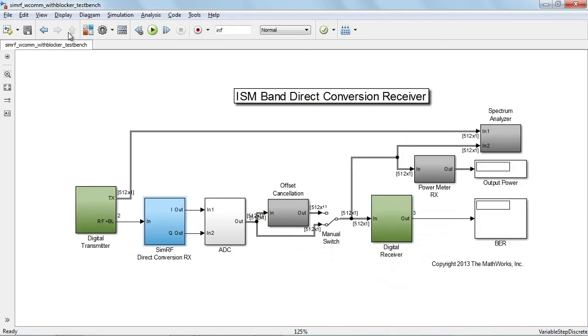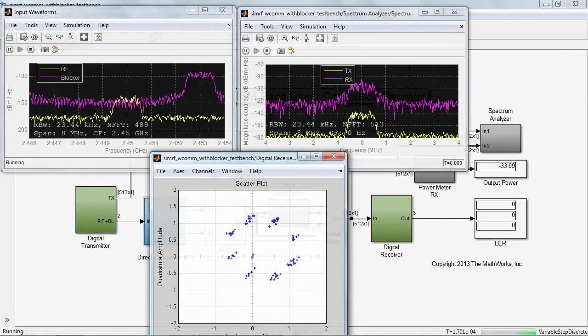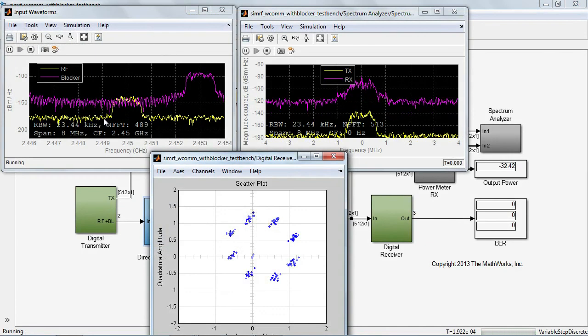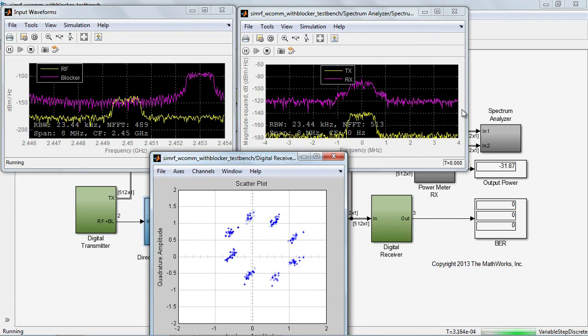If we now run the simulation, we can inspect the impact of the blocker that almost masks the desired signal. The higher power of the blocker will excite the nonlinearity of the receiver. The output signal is now affected by in-band spectral regrowth and by DC offset as can be seen from the spectrum and the received constellation.